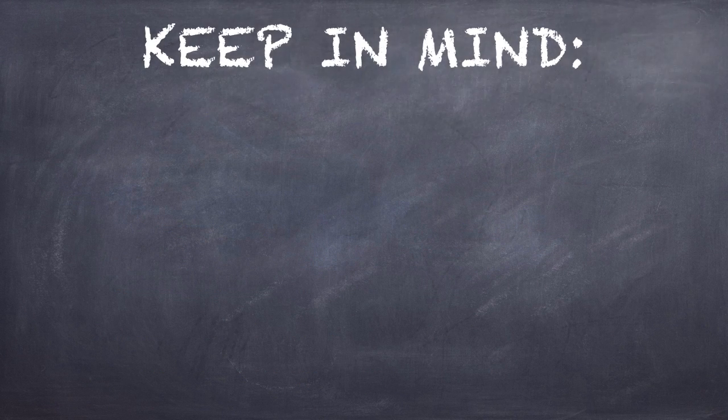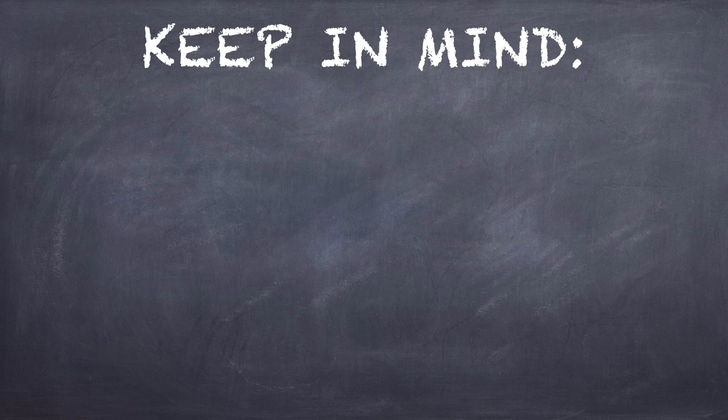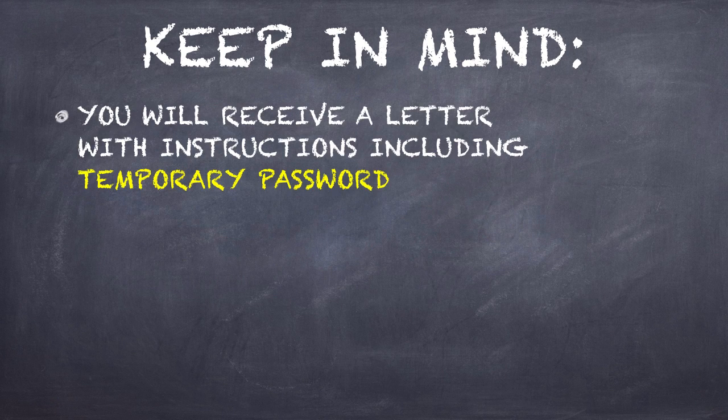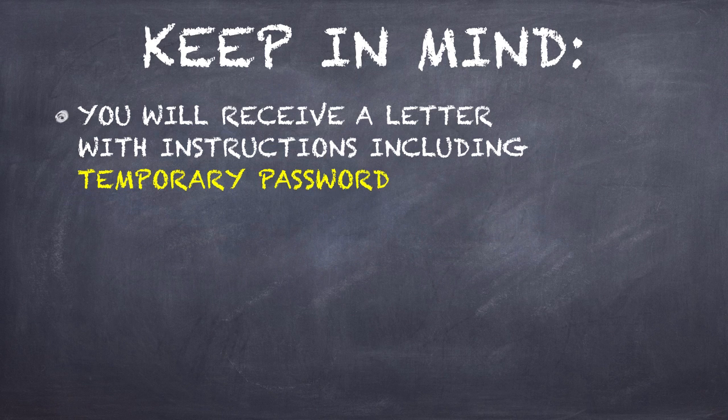Now, a couple things to keep in mind. You have received a letter with instructions on how to log into My Cayuga, and that included a temporary password that you'll use.